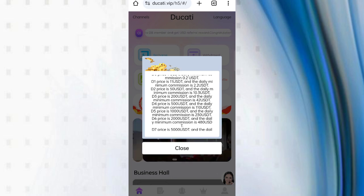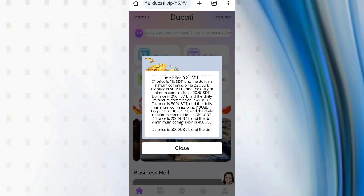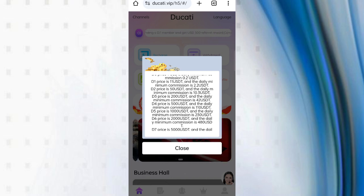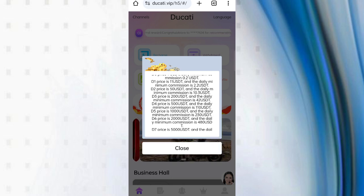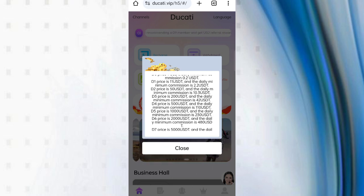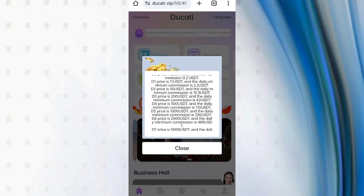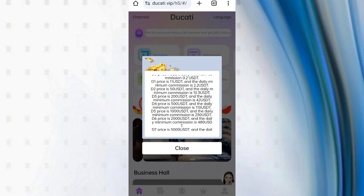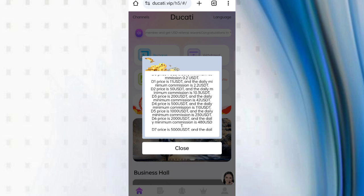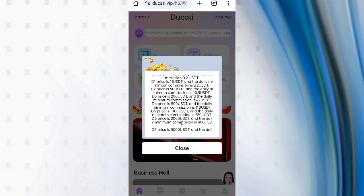In the second VIP, if you recharge with 50 USDT, then you can derive 10.3 USDT commissions. And in VIP 3, if you recharge with 200 USDT, then you can derive 42 USDT. It means in this site you can derive approximately 22 percent daily commissions.